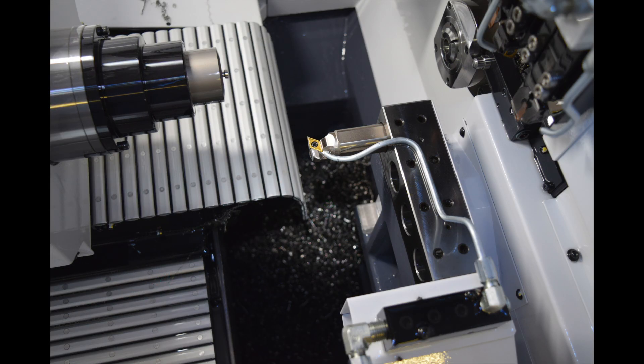For the sub-tools, all you have is 31-34. The turning tool you see displayed is in 31.